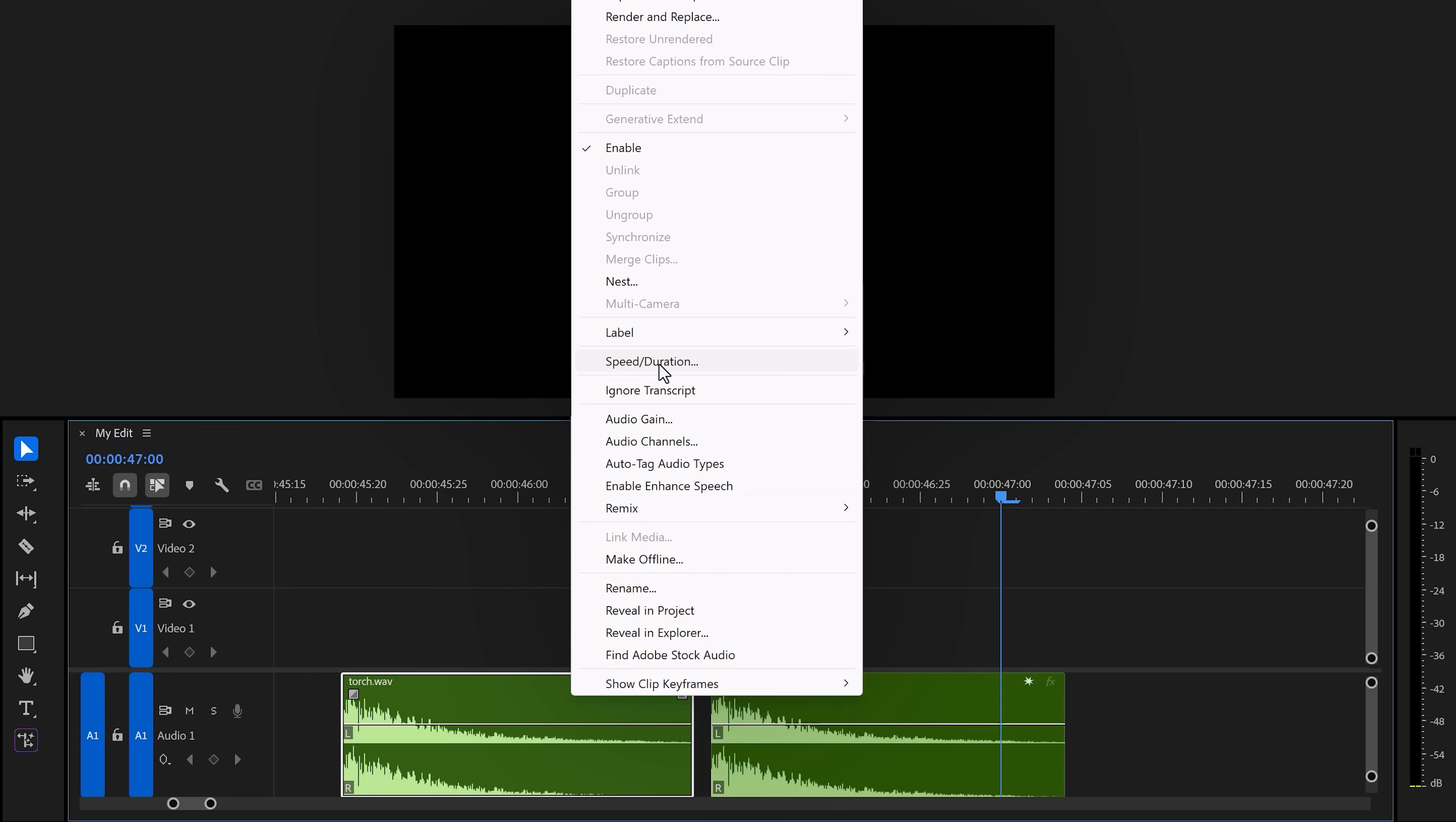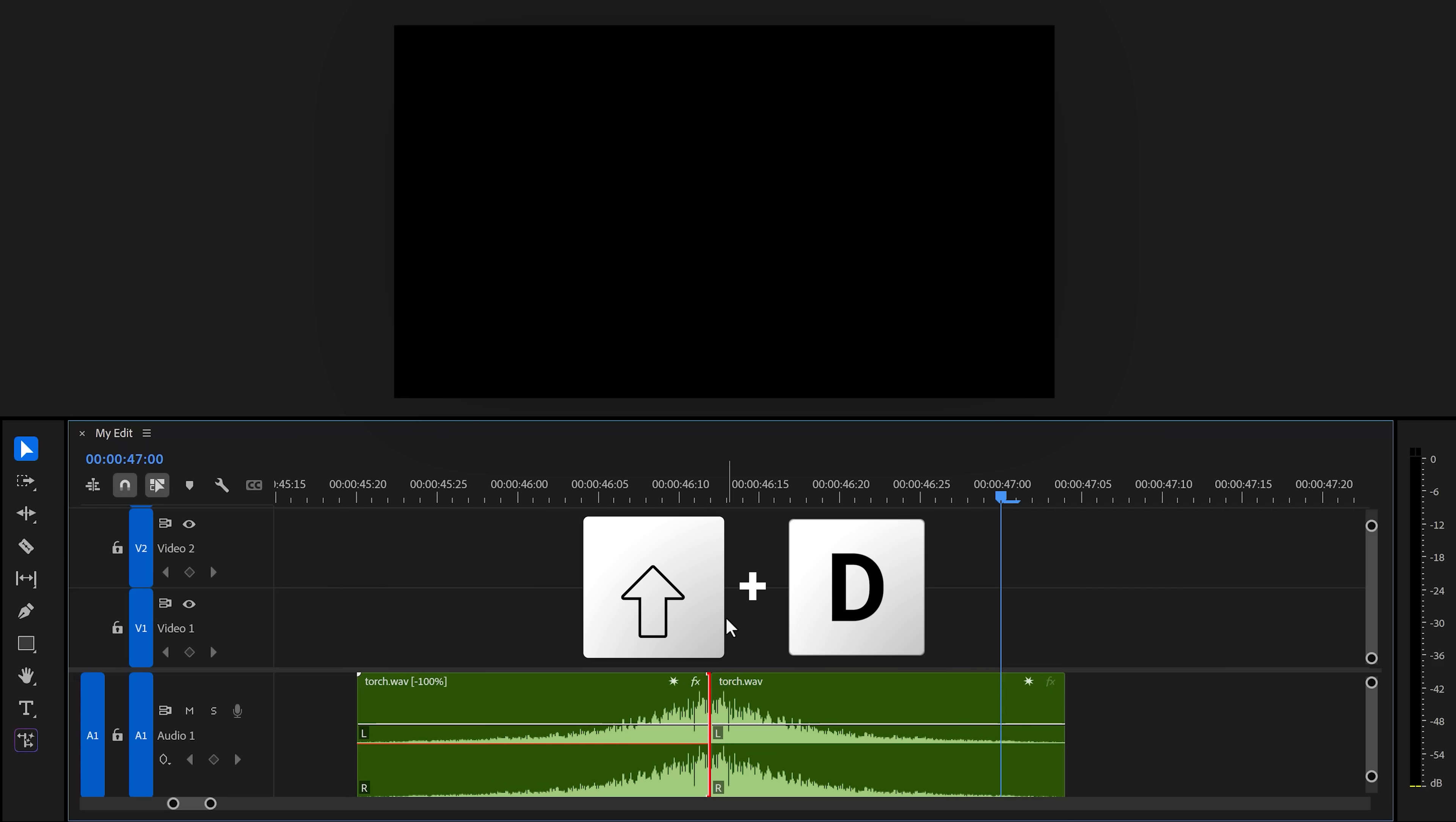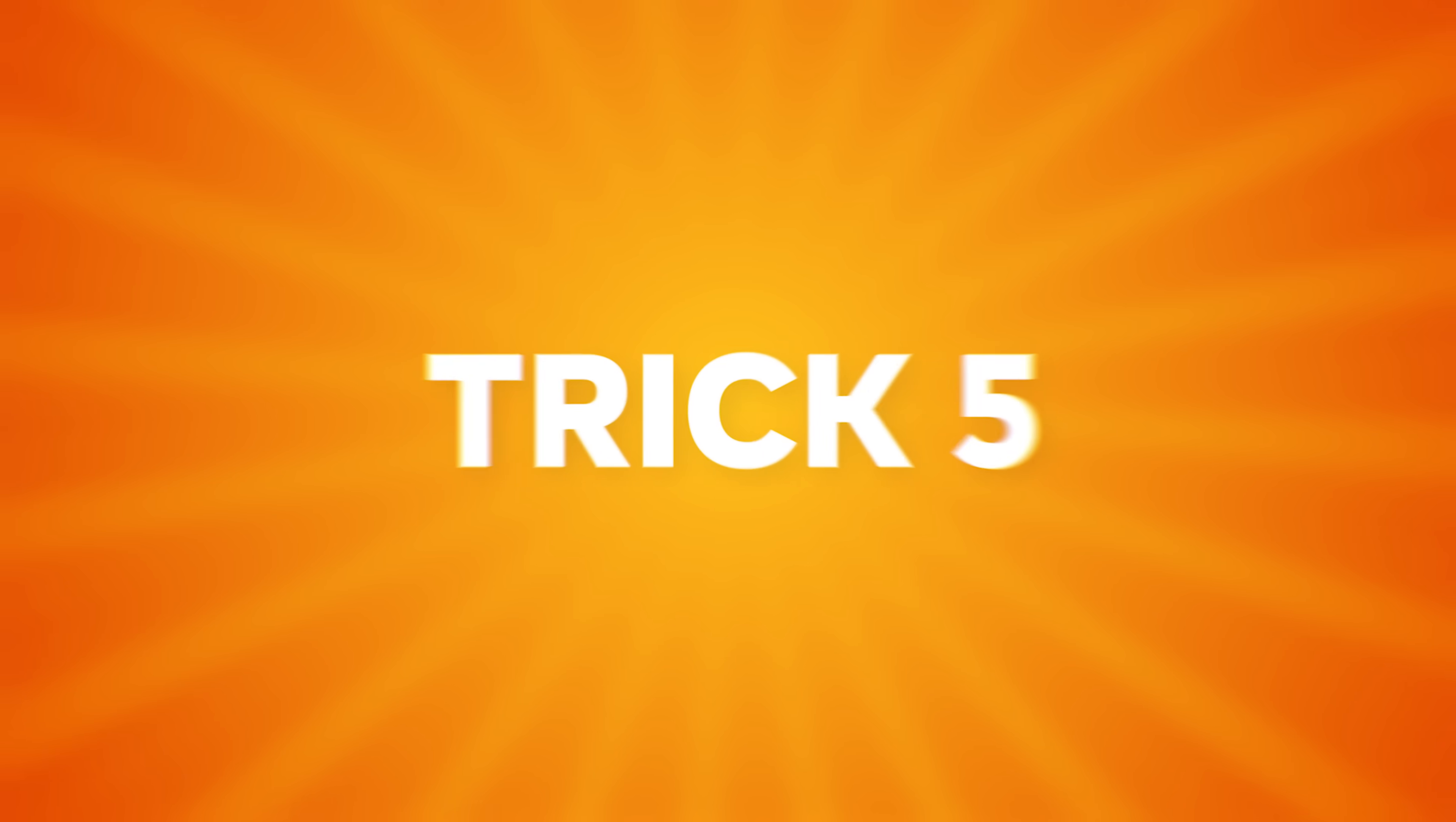Choose speed and duration and then make sure reverse is checked. Now, snap it back against the original clip, click right in between the two clips and hit Shift plus D on your keyboard. This will create a crossfade. Make sure to tweak it a little and listen to that. Sounds awesome.